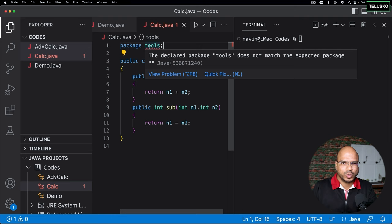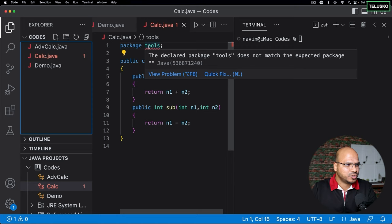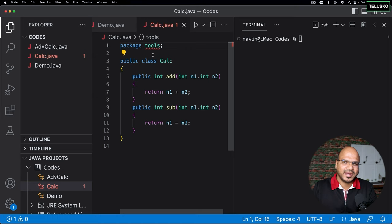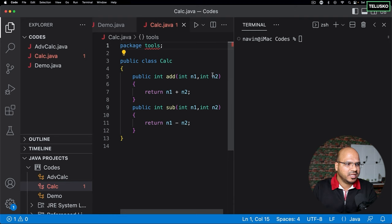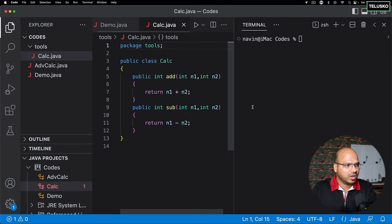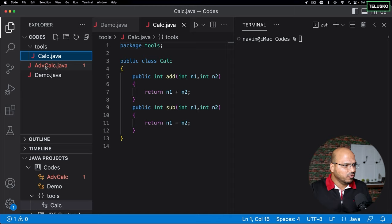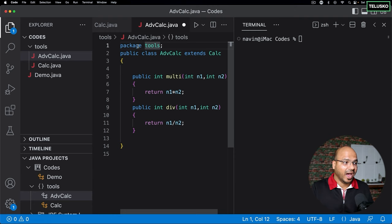When you declare the package, you get an error saying 'declared package tools does not match the expected package' because the file isn't physically inside that package folder yet. Most IDEs give you a quick fix option. In VS Code, clicking quick fix shows 'move Calc.java to package tools'. Clicking that creates a folder called 'tools' and moves the file. The IDE automatically adds the package declaration — you don't have to write it manually.